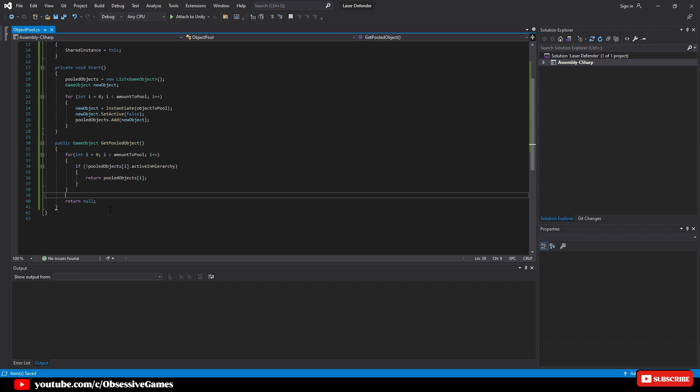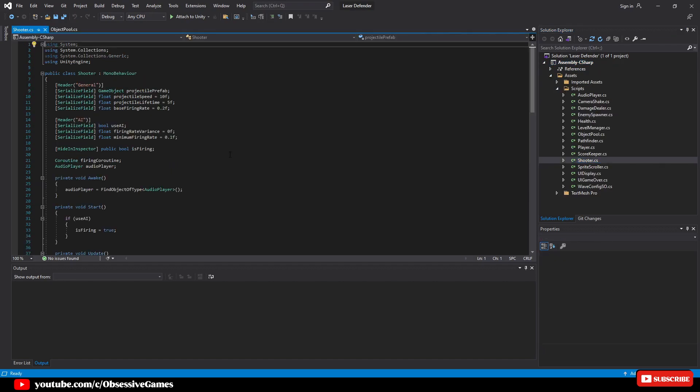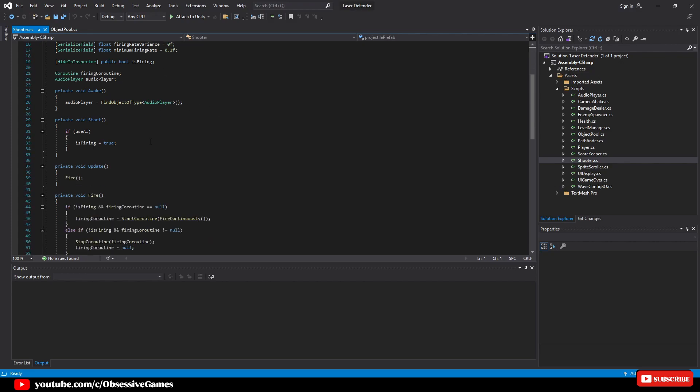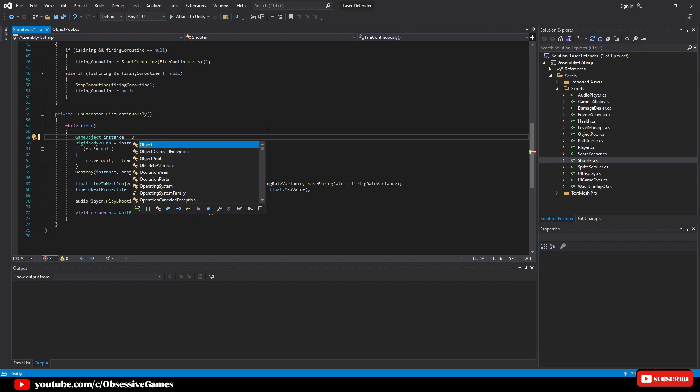We will then go into the script that instantiates the projectiles. In this case it will be in the shooter script. Inside this IEnumerator here you will want to replace any code that instantiates the projectiles such as instantiate projectile prefab. Delete the instantiate of the game object instance and type in object pool dot shared instance dot get pooled object.